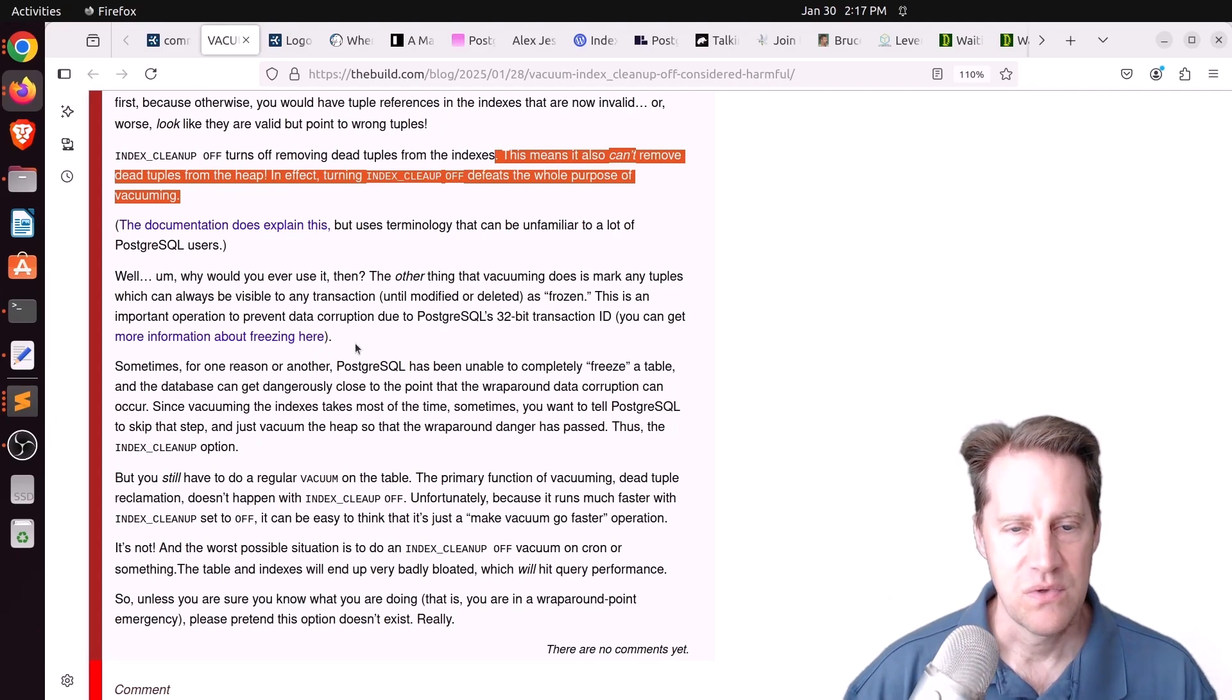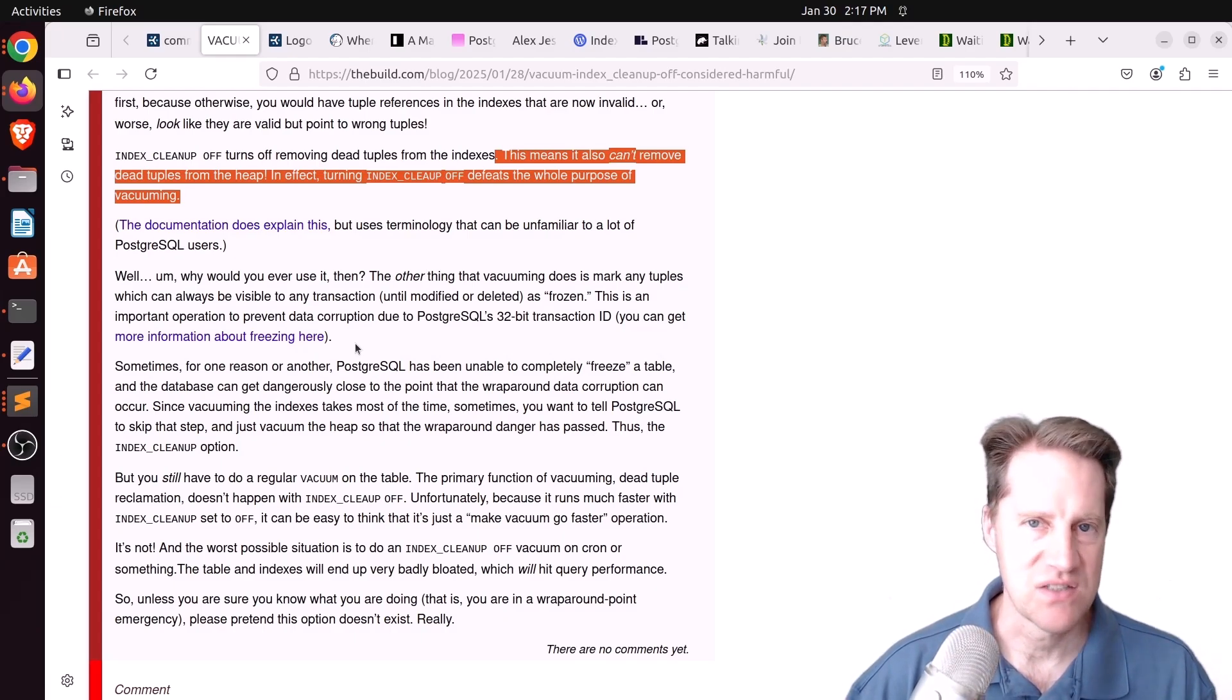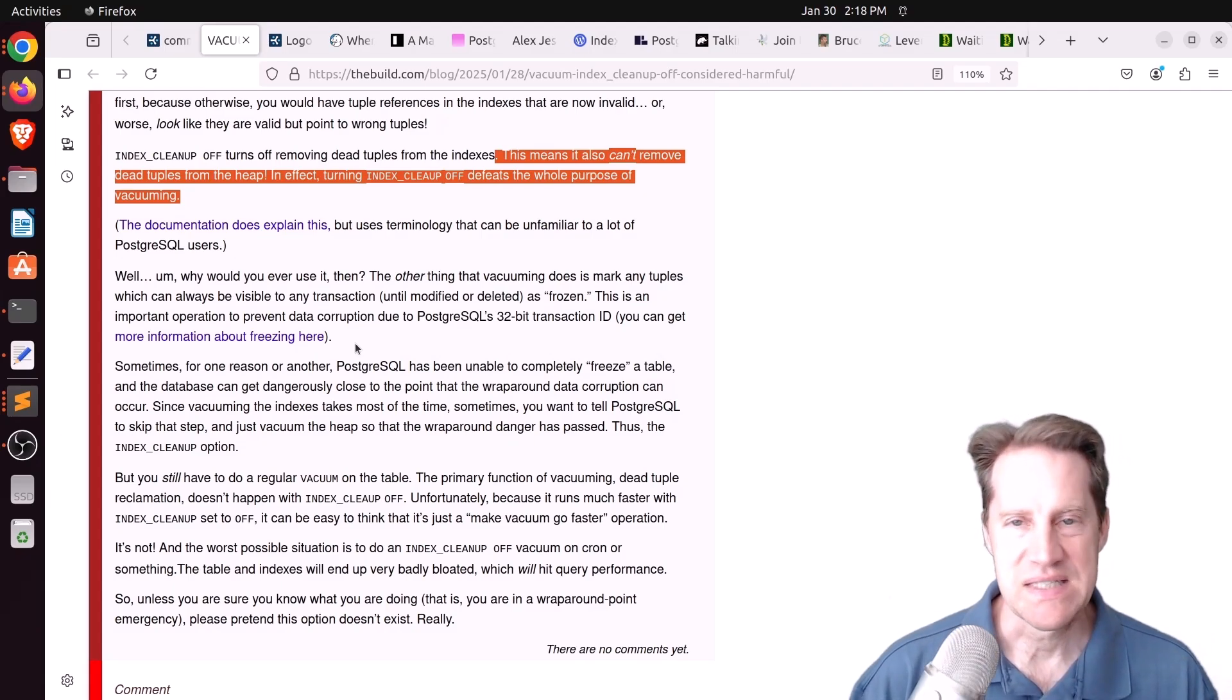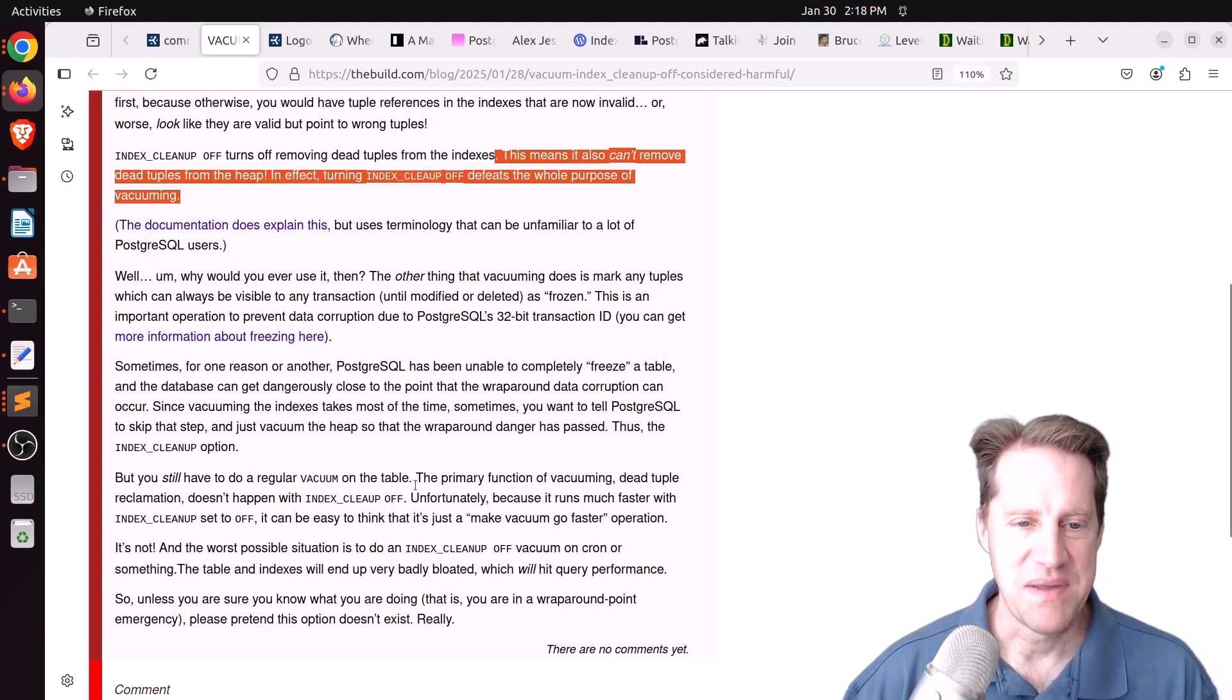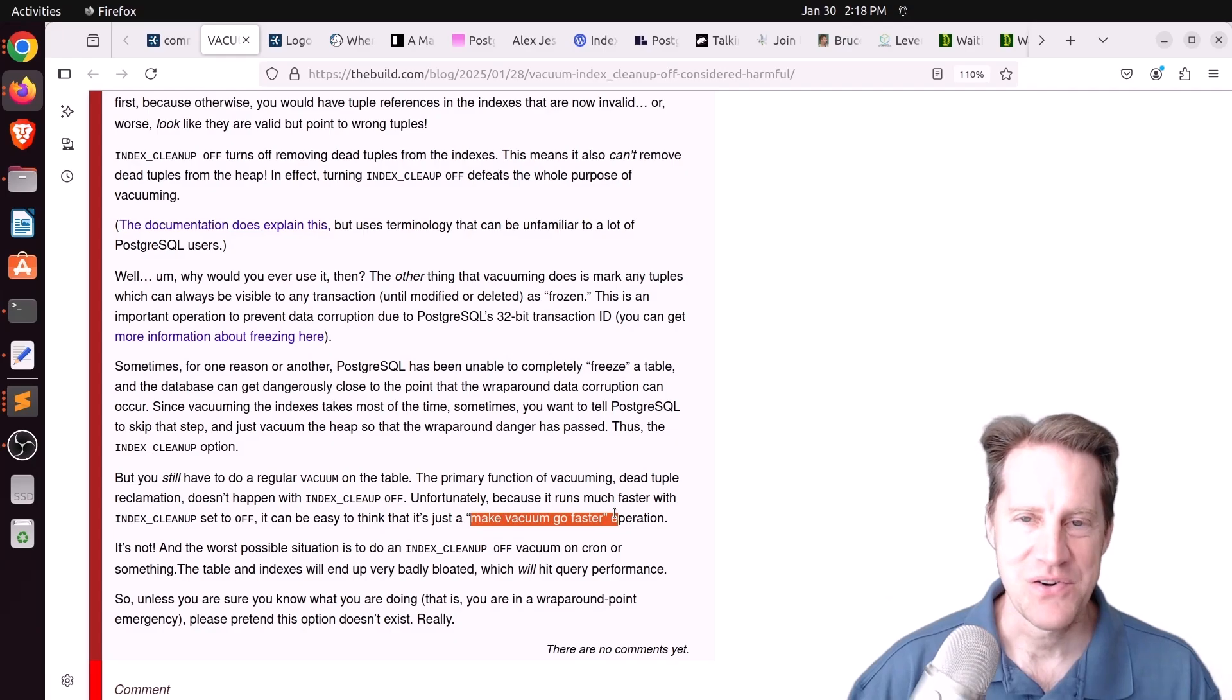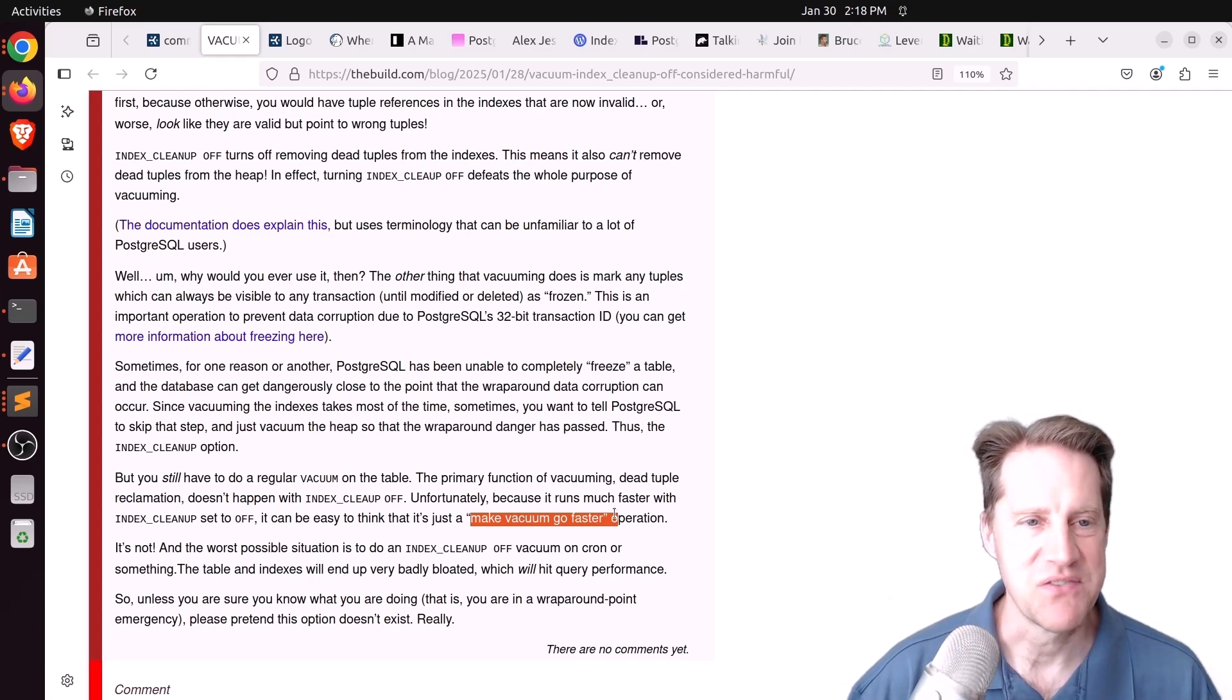It basically has to do with freezing transactions. If you think you might be coming up on the 2 billion limit for transaction IDs, you could run a vacuum with index off to just get a fast vacuum done that freezes tuples. So basically, it gets you a very fast vacuum to alleviate transaction ID wraparound pressure. But it's definitely not something you should run consistently because it's not cleaning up the dead tuples.